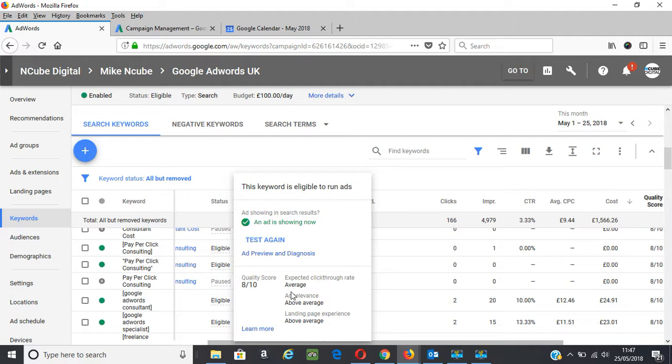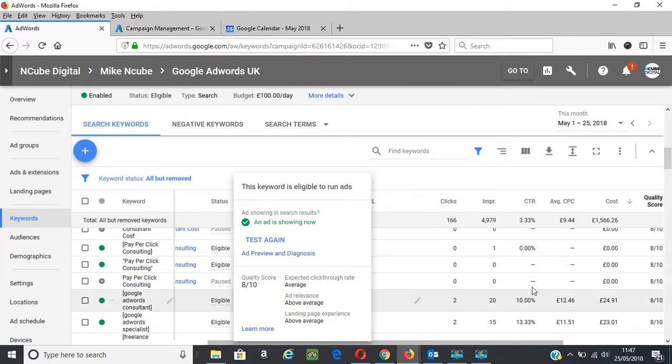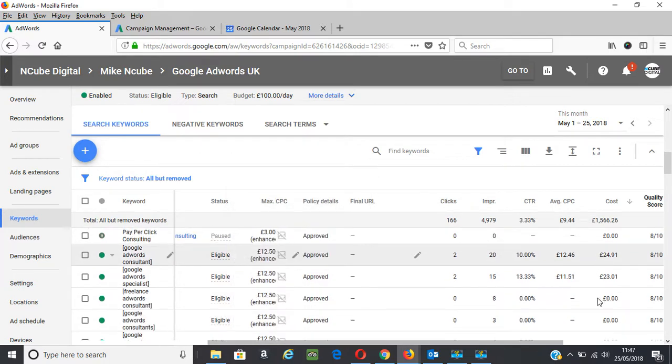So those are the three main factors. And also look at adding your ad extensions and including as many site links, call-outs and so on to improve the overall performance. And if we scroll down, I have some lower quality score keywords.